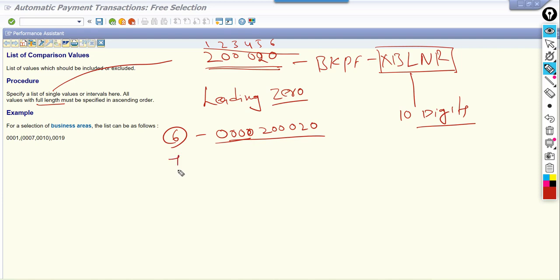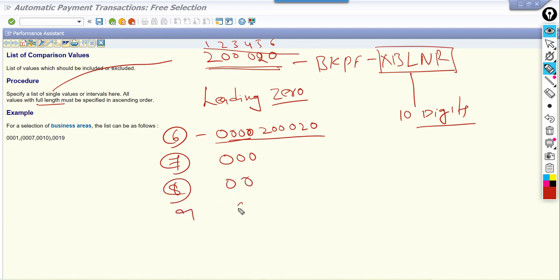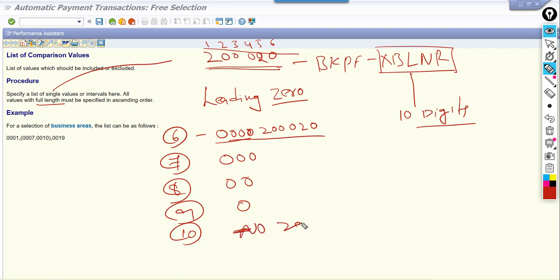If the length of your document number is nine, use one leading zero. If the length is already ten, then use no zeros at all. That is the importance of the full length meaning.